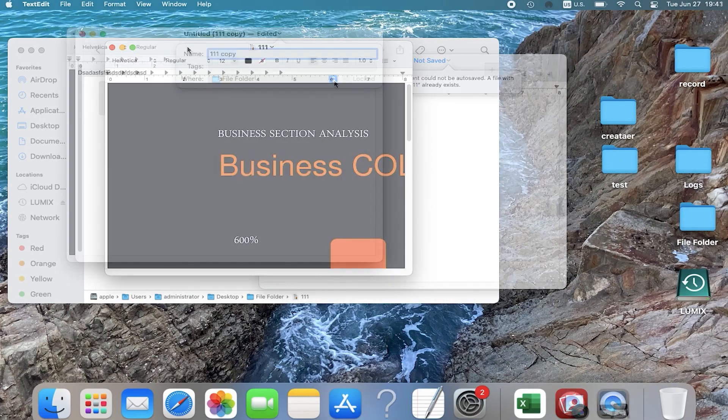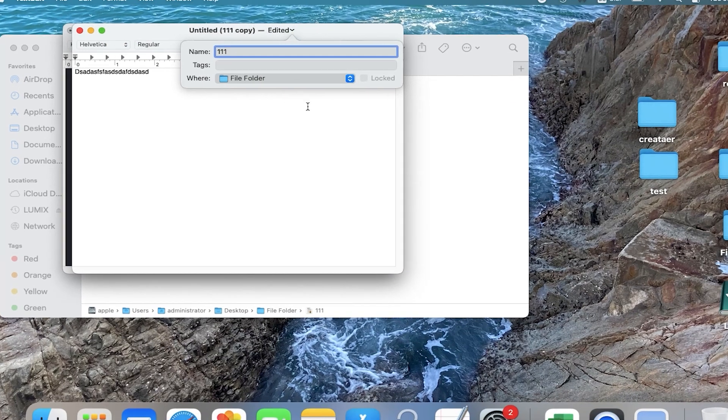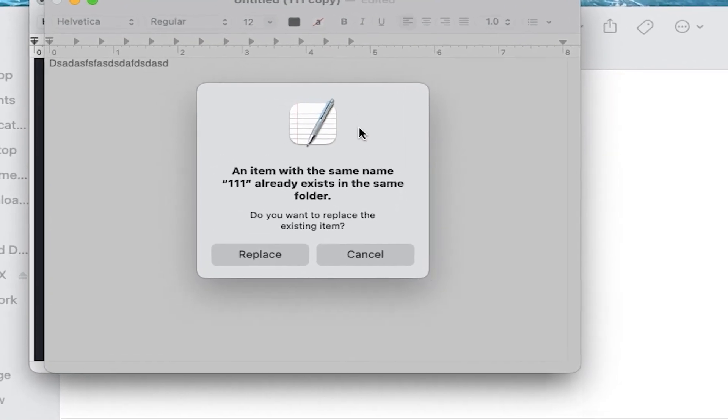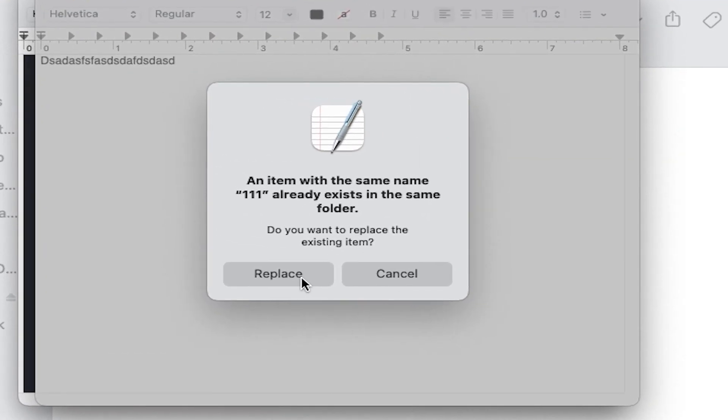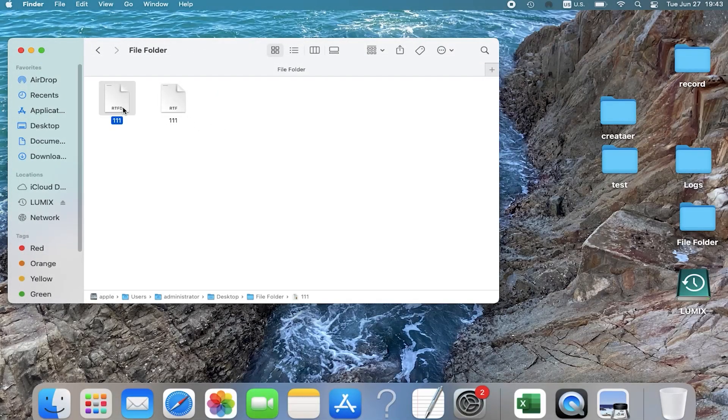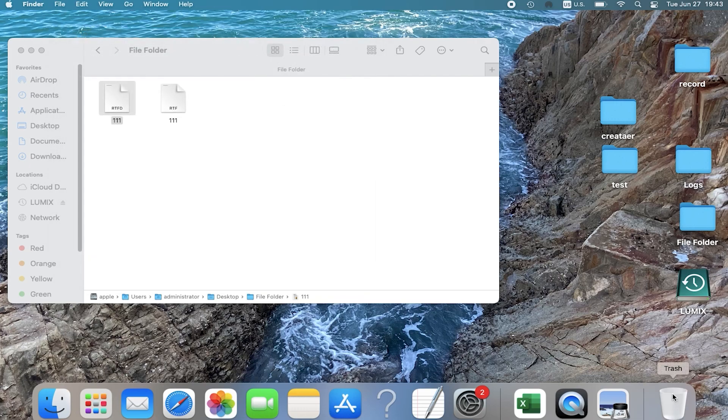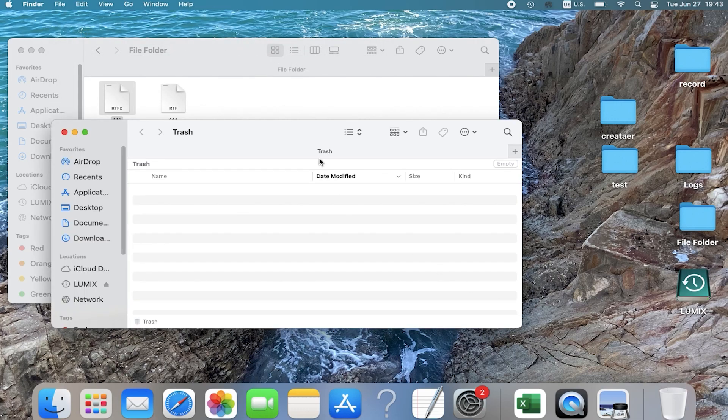Hello, welcome back to 4DDiG. When you try to save a new file, you may accidentally replace an important file with the same name. You may think you have lost data, but actually not.